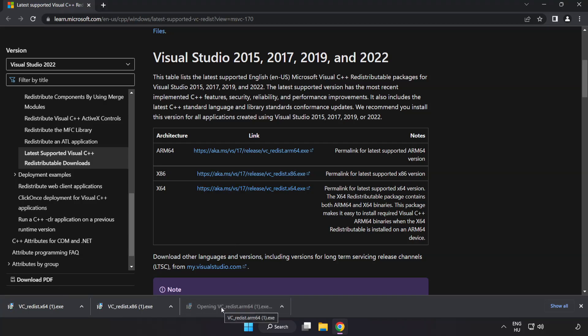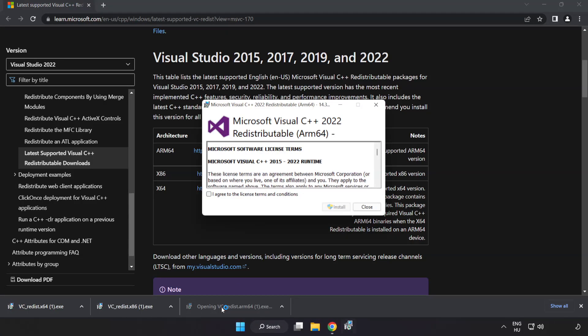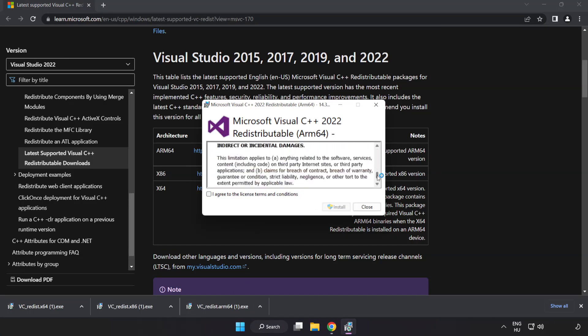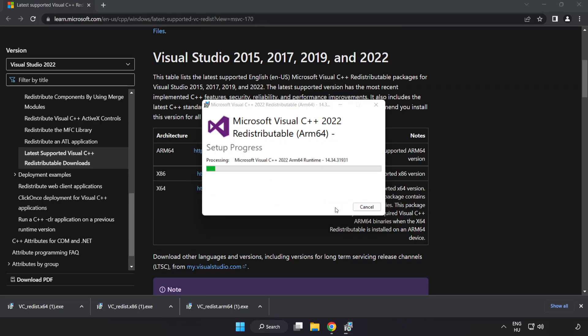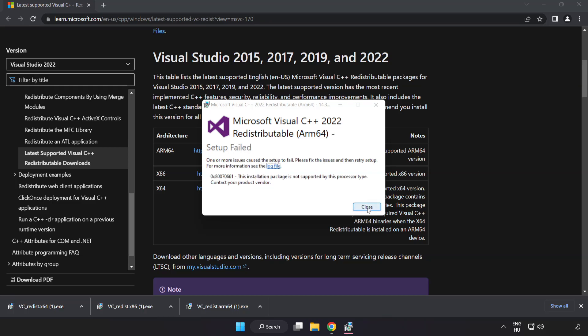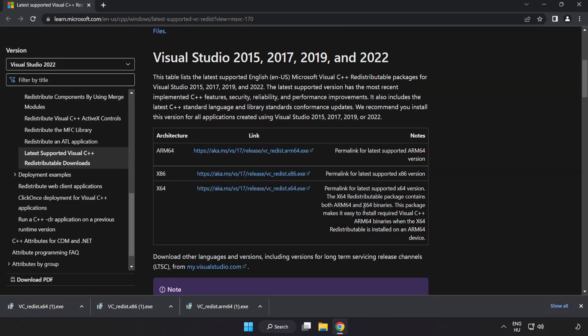Install downloaded file. Click I agree to the license terms and conditions and click install. If it fails to install, no problem. Repeat for the other.